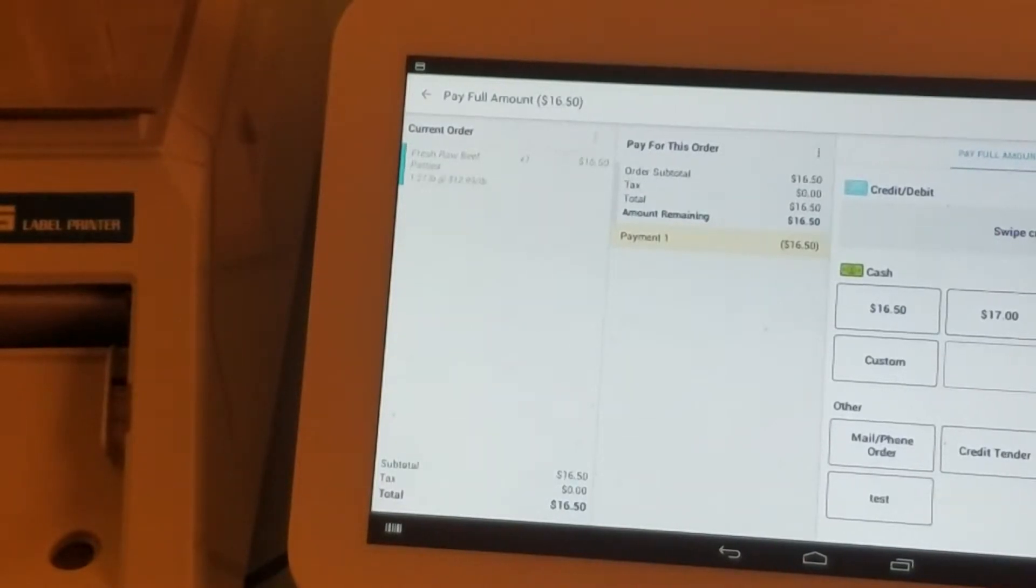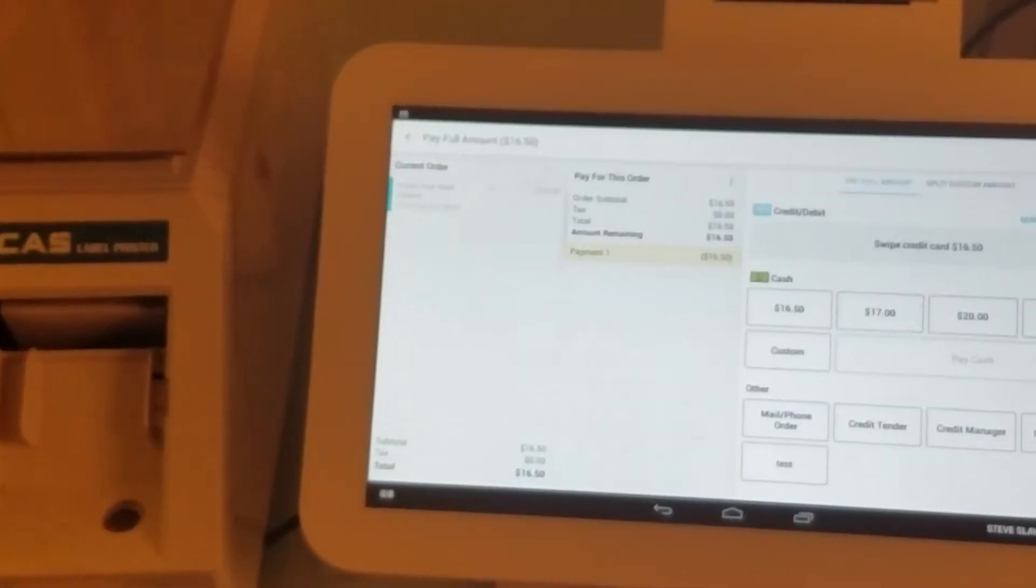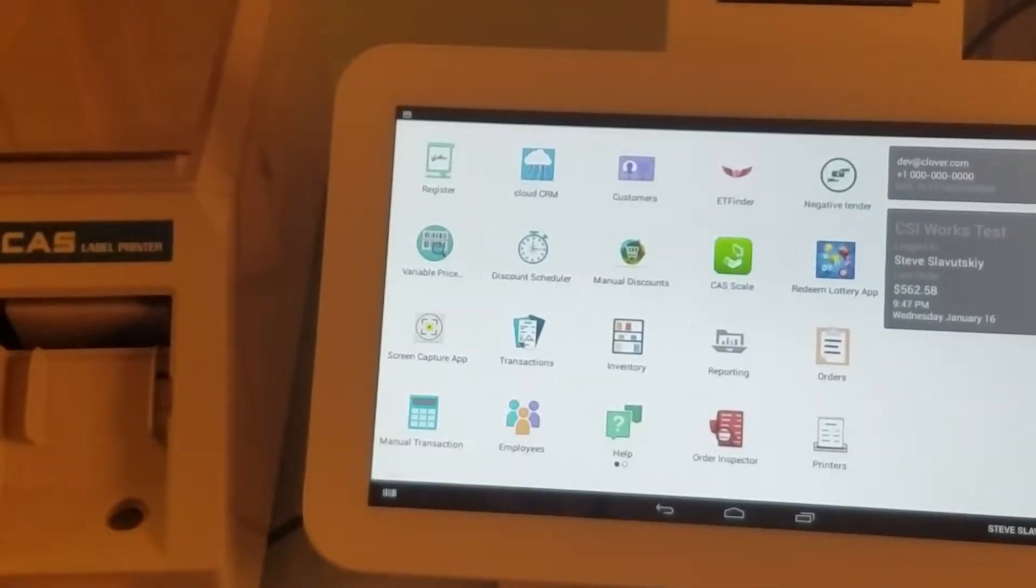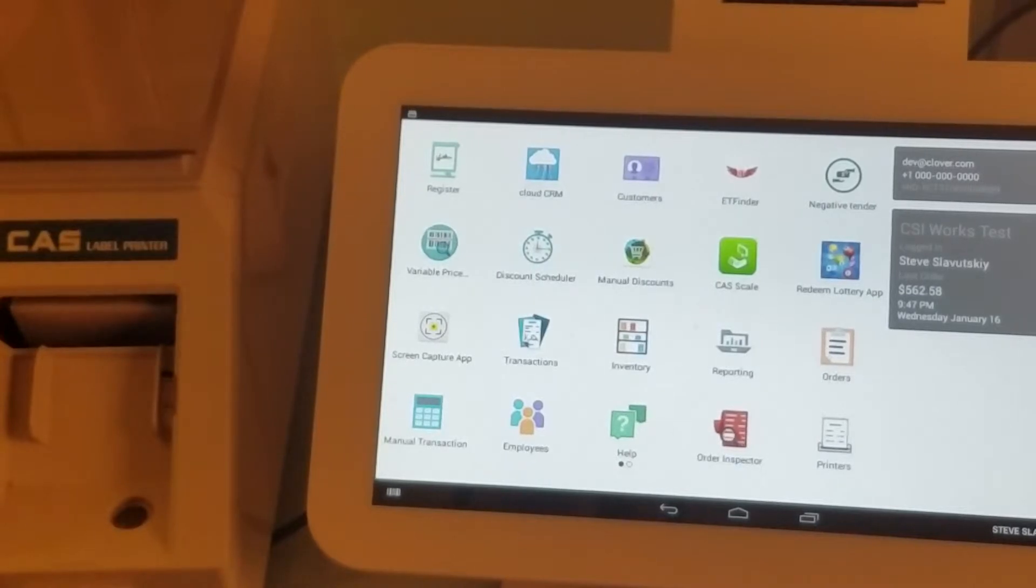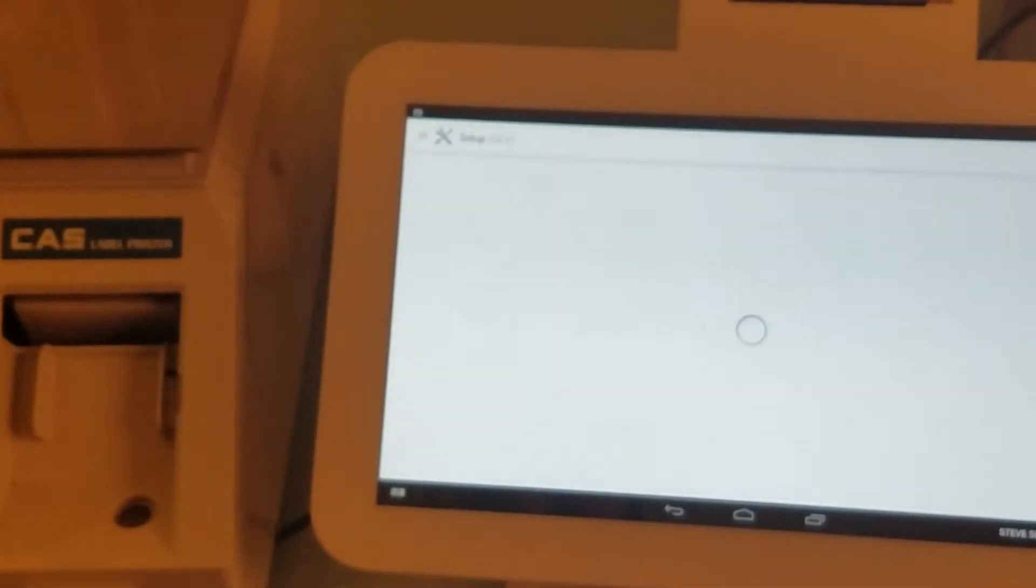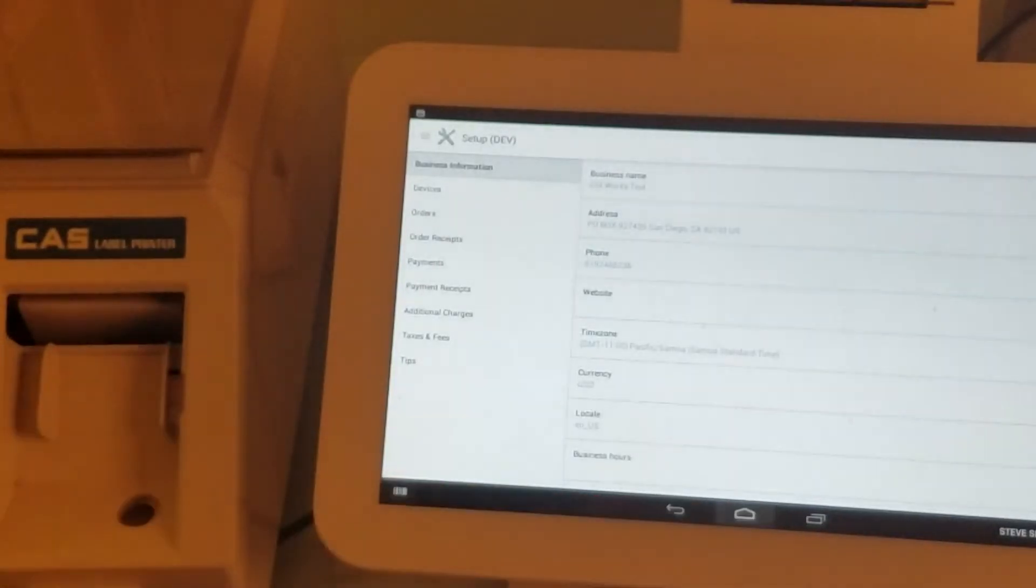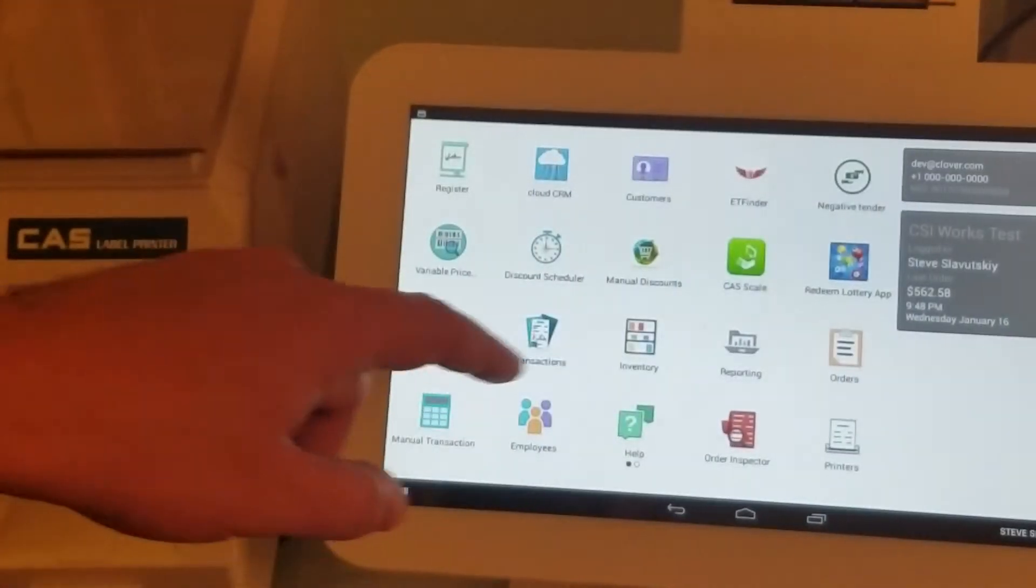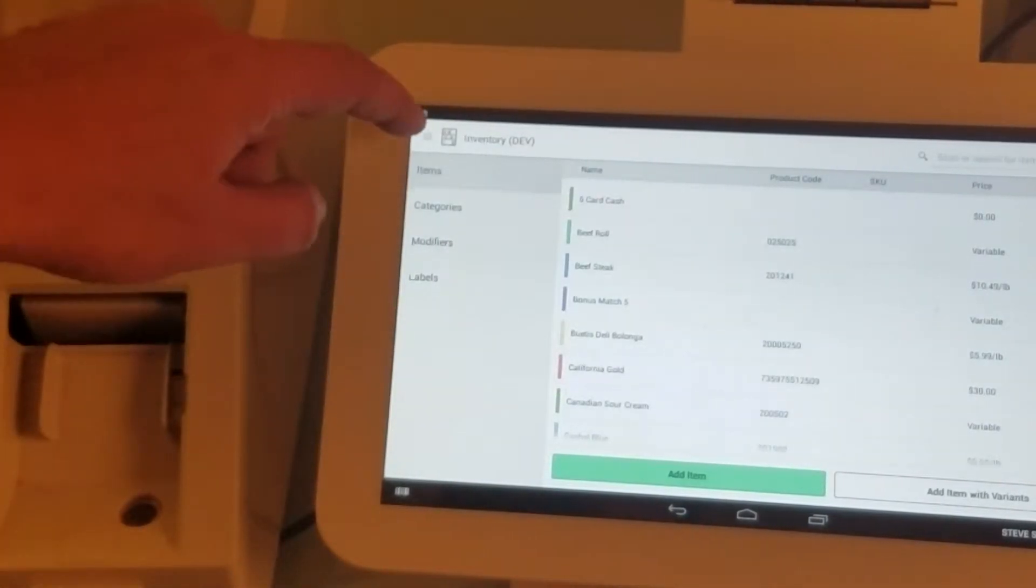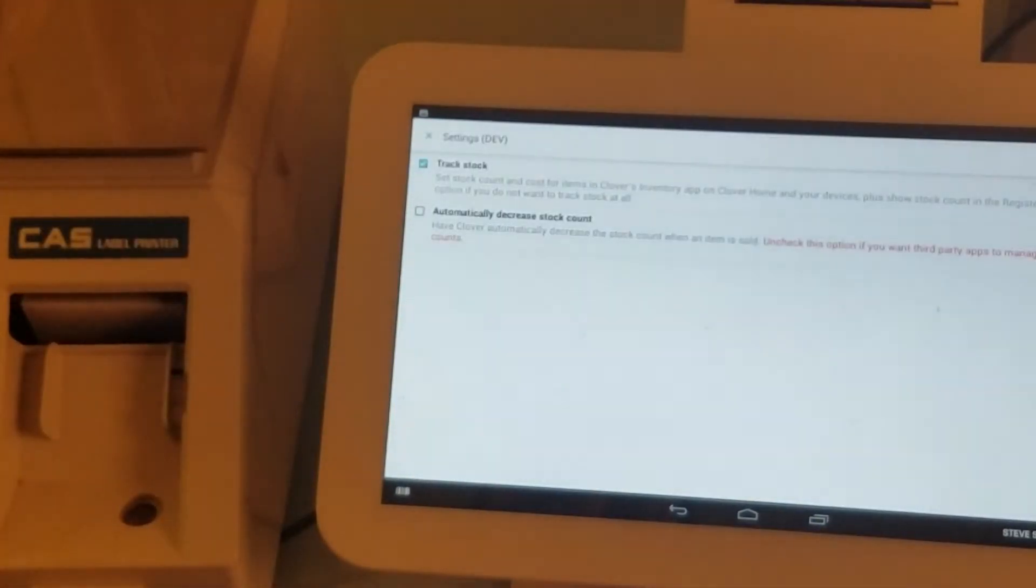Now, the question is how do we set up inventory control to do this. Let's open Inventory, and in the Inventory menu, let's go to Settings.